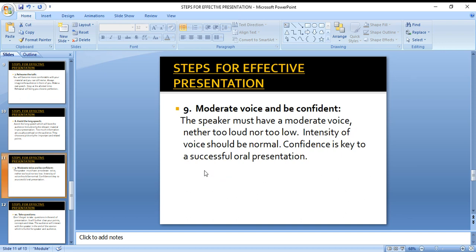The ninth step is to use a moderate voice and be confident. The speaker should not speak too loudly or in a very low voice — the intensity of voice should be very normal. Confidence is also a key to success. These two things — moderate voice and confidence — are very important parts of delivering a successful presentation.